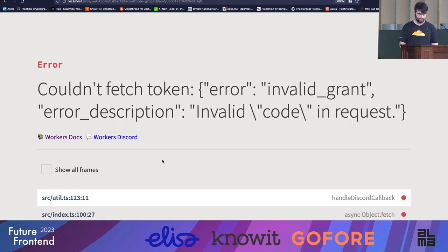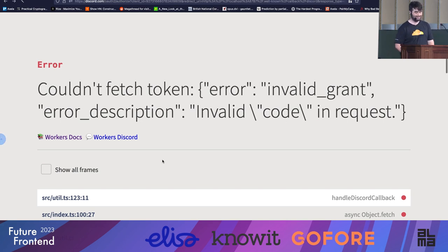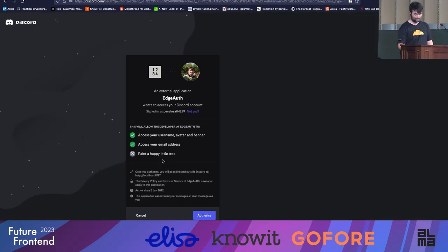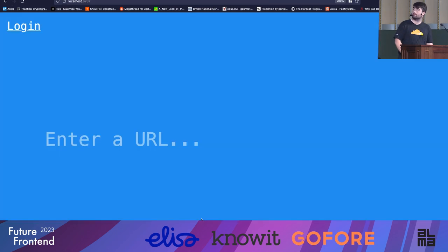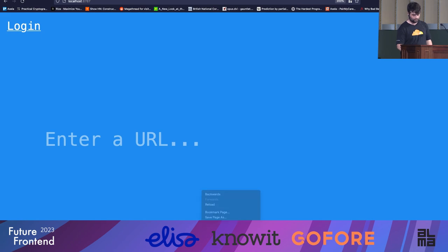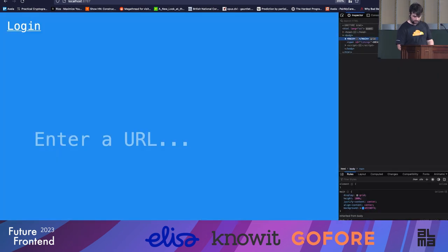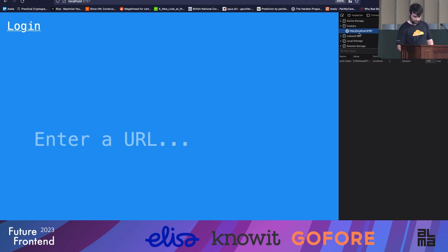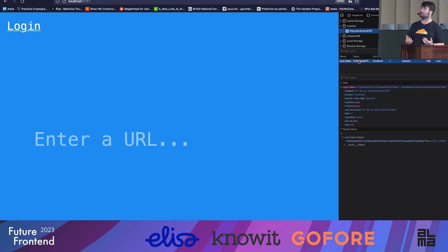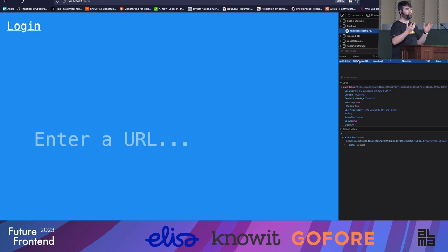Going back through the auth dance — now I've been redirected to the root. If I check my cookies, I can see that I have the cookie set. My application doesn't know how to deal with this yet because my authentication middleware is not reading that cookie and getting the data back from the durable object.